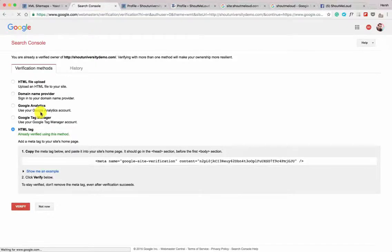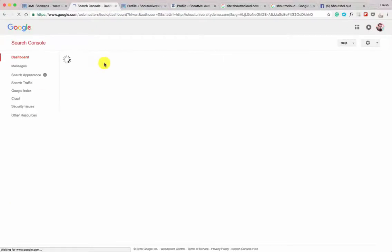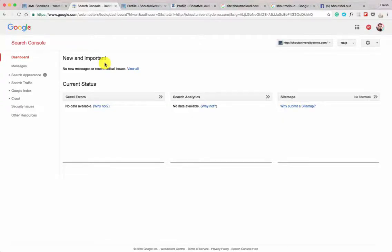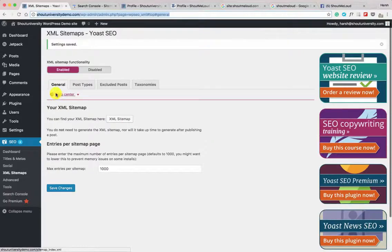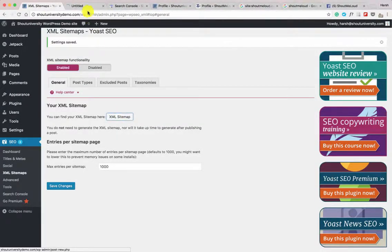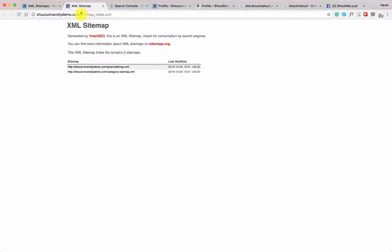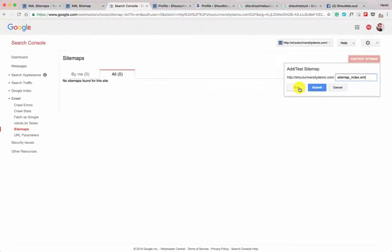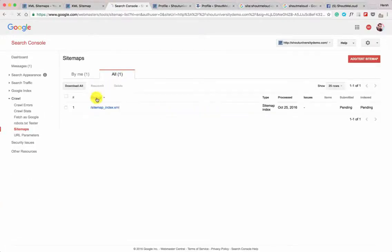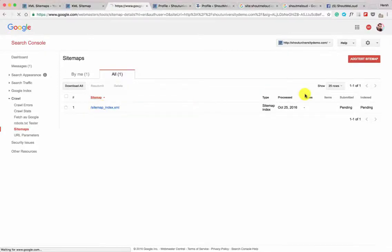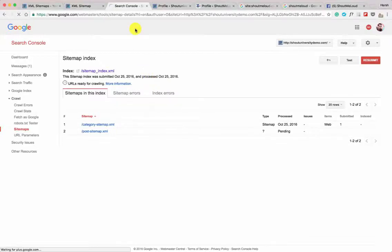The HTML tag is already verified — select it and click Verify. Our website is now verified and we're inside the Search Console. Click on Sitemap, then the option to add and test it. Copy the sitemap path — sitemap_index.xml — paste it in the field and submit it. After refreshing you can see the sitemap has been submitted and is pending; it may take a few hours before Google crawls it. The sitemap section is now done.